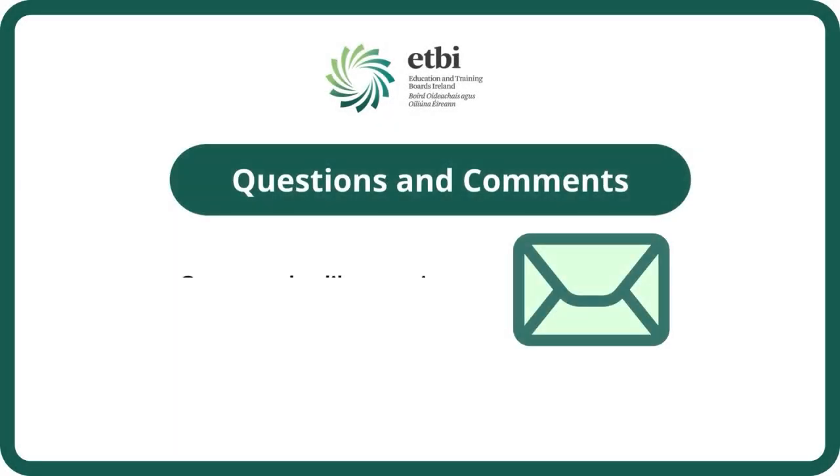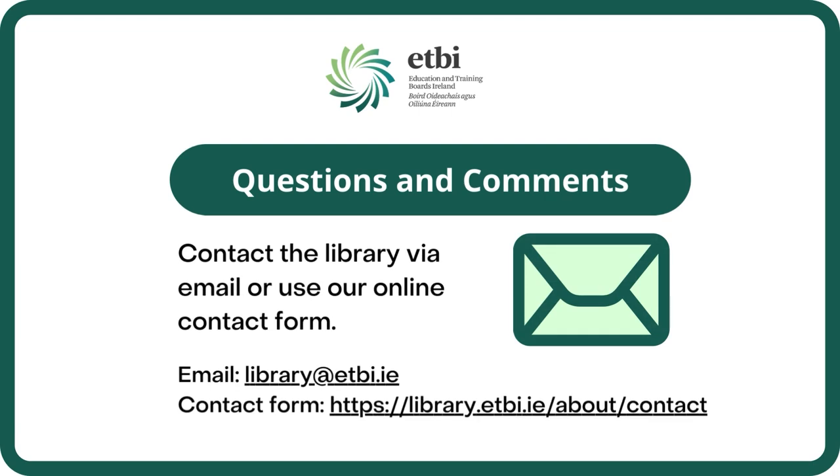If you have any questions or comments about ProQuest eBook Central, contact us at library.etbi.ie or use the contact form at library.etbi.ie/about/contact.